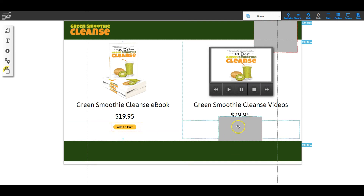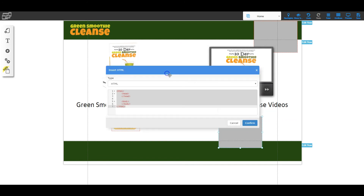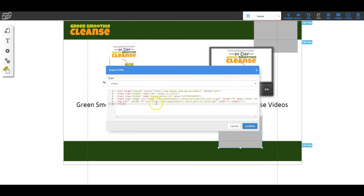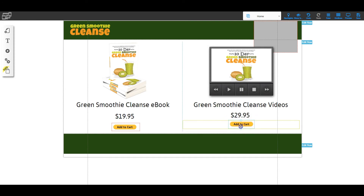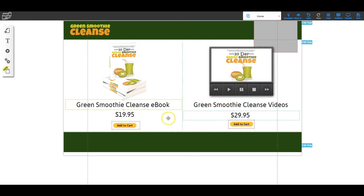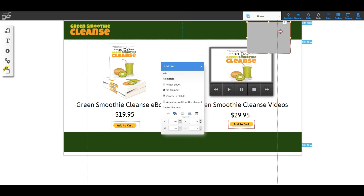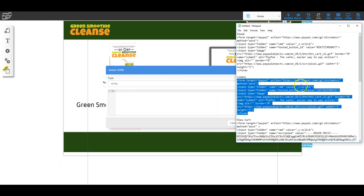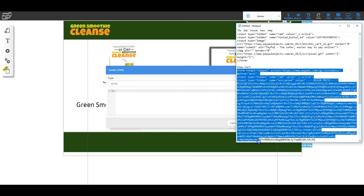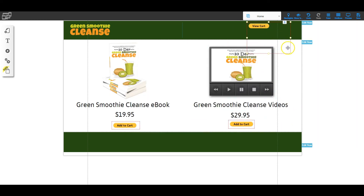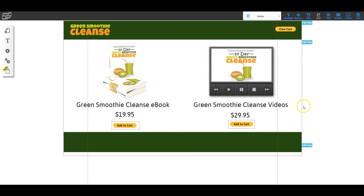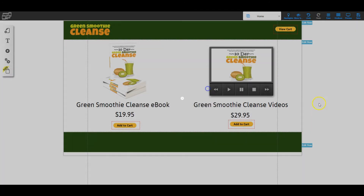I right-click the second HTML box, go to Edit, remove everything in there, go to my notepad, copy the video button code, paste it in, and confirm. Now I have the second Add to Cart button. I resize it and place it under that product. Then I right-click the third box for the View Cart, go to Edit, remove everything, scroll down in my notepad to grab all of the View Cart code, copy it, paste it in, and confirm. Now we've got all our buttons on the page. I go ahead and save twice, and we're ready to test.